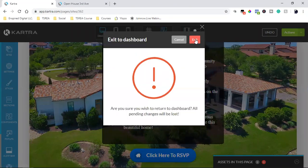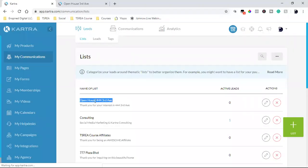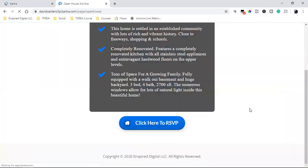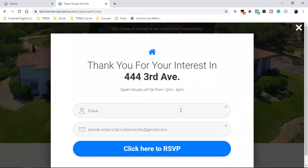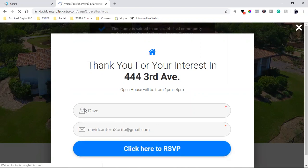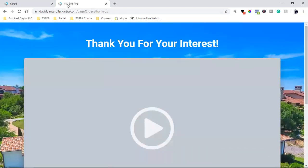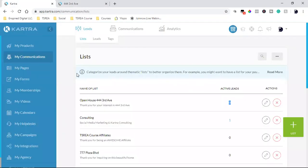Now let's test it. Return to dashboard. What we just created — we just cloned this from a previous one. Click on the button: 'click here to RSVP.' It'll take us straight to the thank you page. And you see up here in the title of the tab: 4443rd Ave. There is the actual thank you page.